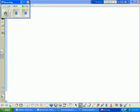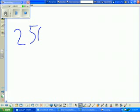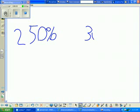Today I'm going to teach you an easy way of how doing a percentage. For example, 250 over here, and then by 30% over here.